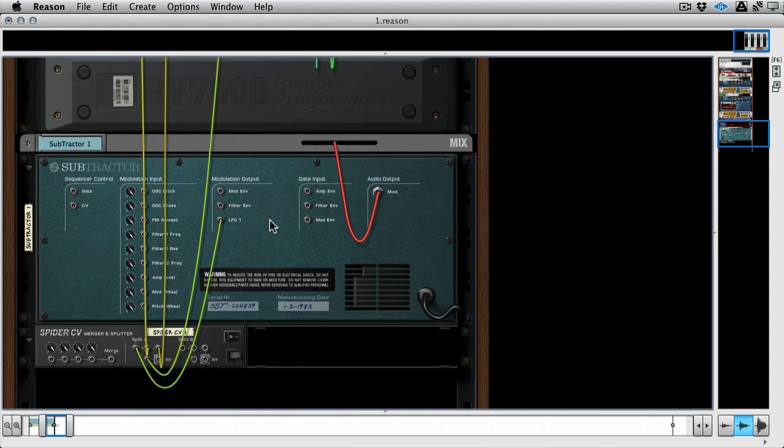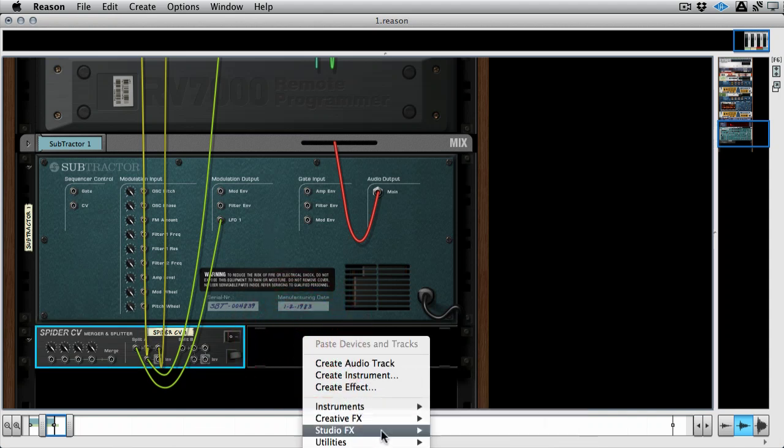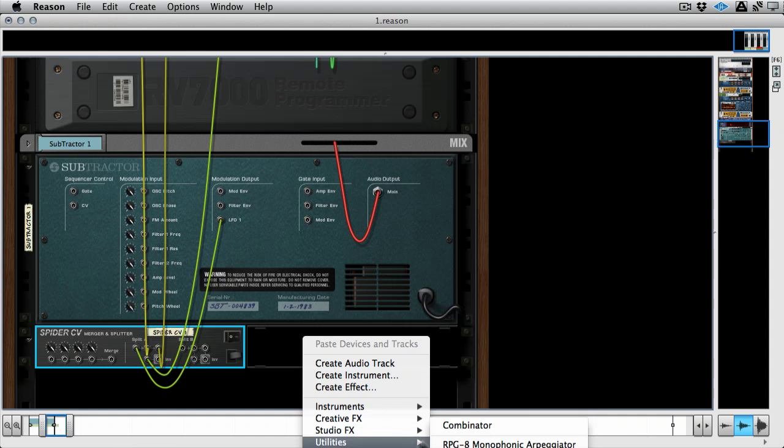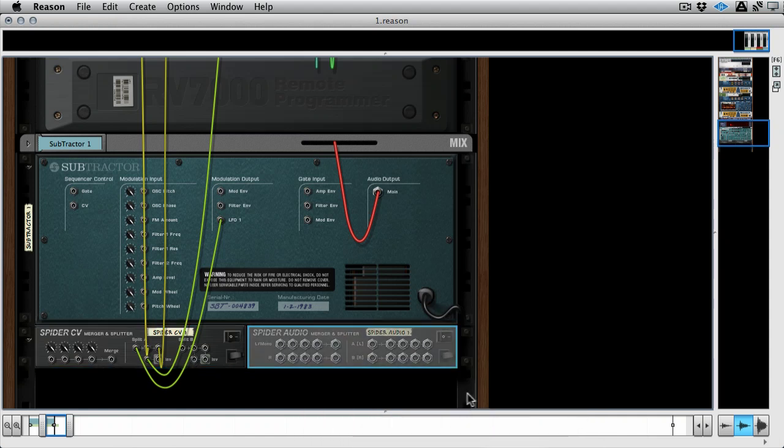And also there's an audio one as well, which is really cool. If you go to the same place, if you go to utilities, and you go to the Spider audio merger and splitter, it's basically the same thing for audio. But I would suggest getting right into these if you like your CV routing in Reason.